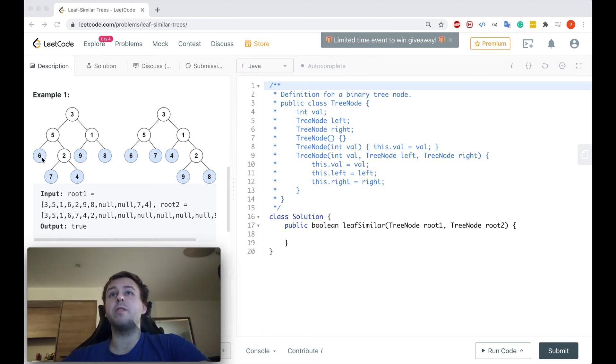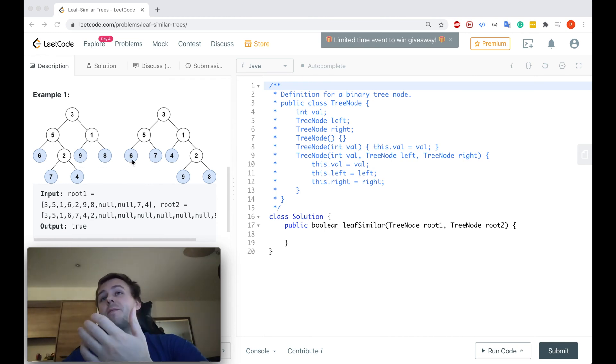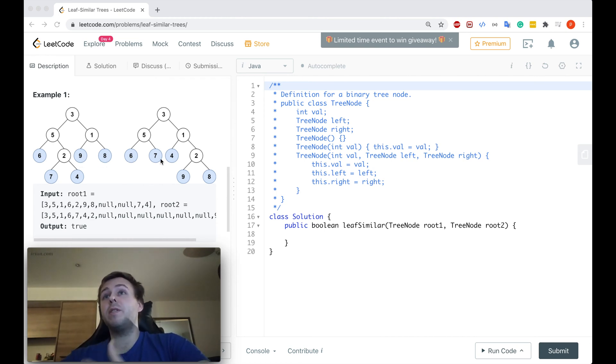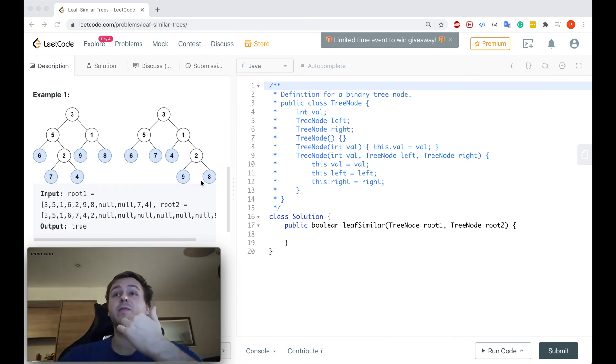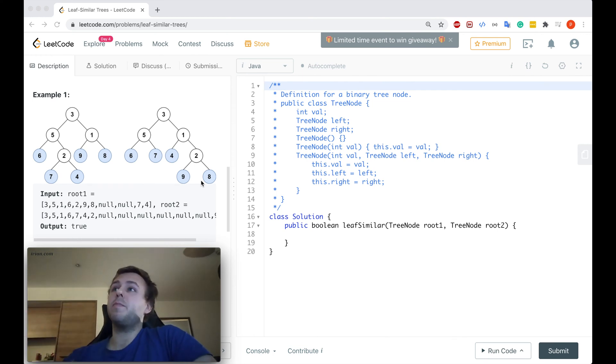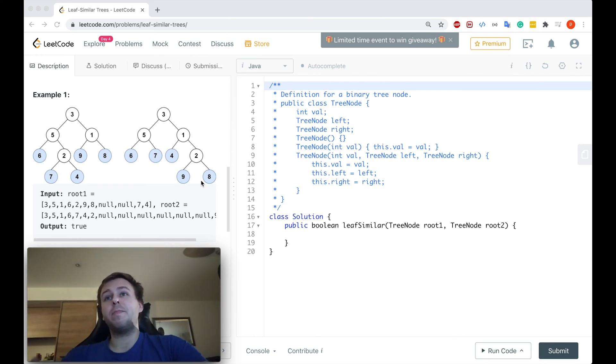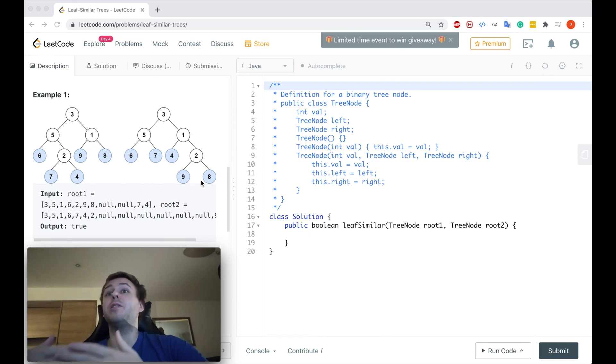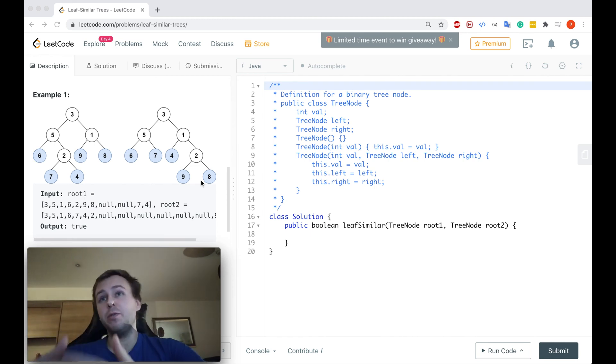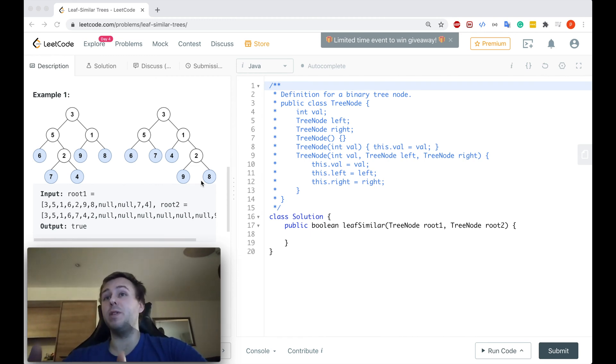Here we have like 6, 7, 4, 9, 8 and again in the second binary tree we also have 6, 7, 4, 9, 8. In this case we return true. If the leaf values are not the same or they're the same but they're not in the same order, we return false. This is basically what we need to do.